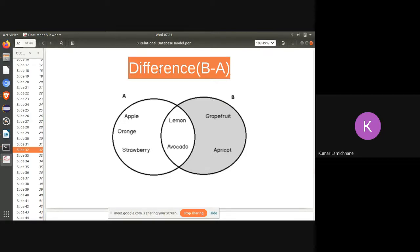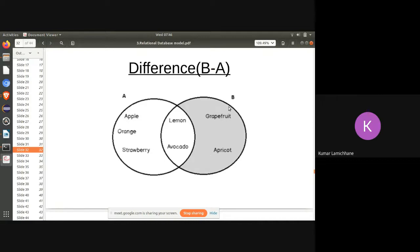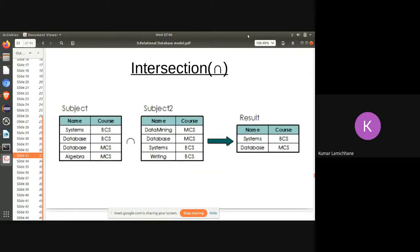The difference operator subtracts one relation from another — for example, if Table A has apple, orange, strawberry, lemon, avocado, and Table B has lemon, avocado, grapefruit, apricot, then A minus B gives only the values unique to A. Intersection gives what is common between both relations — for example, finding the common subjects between two subject tables.